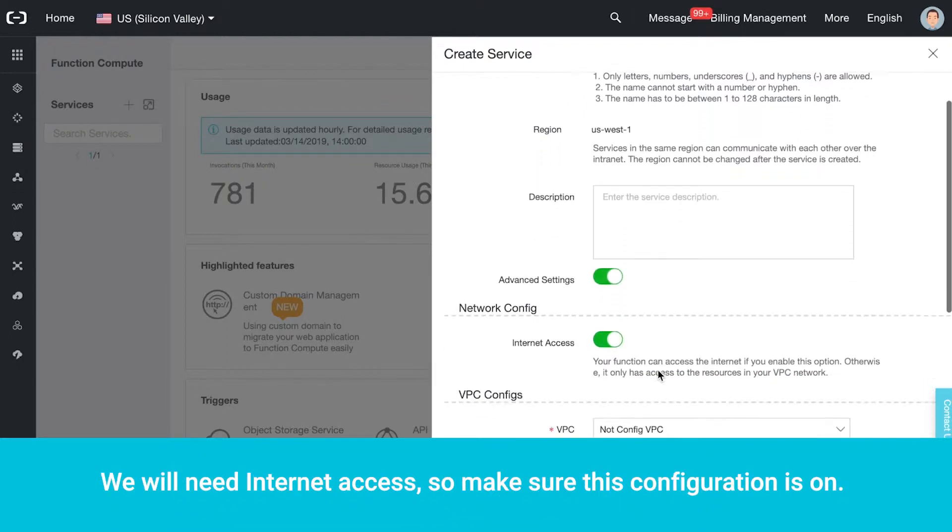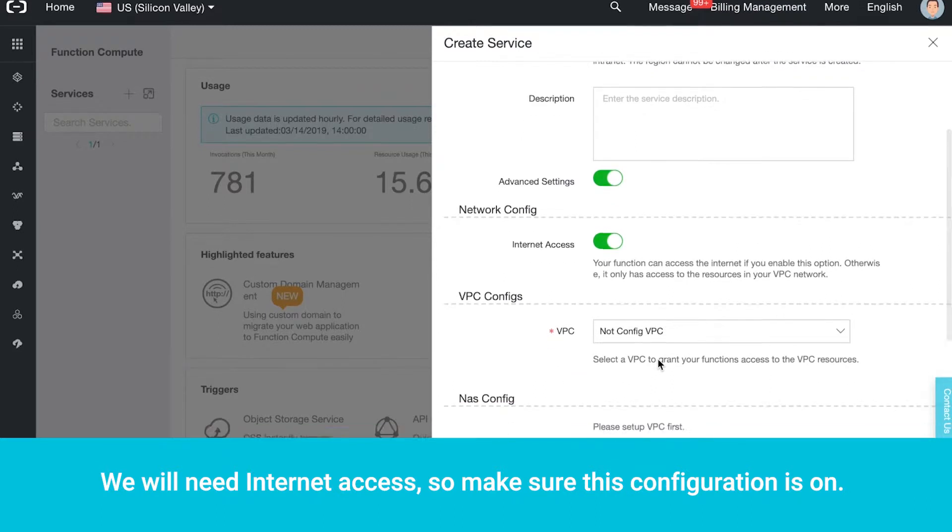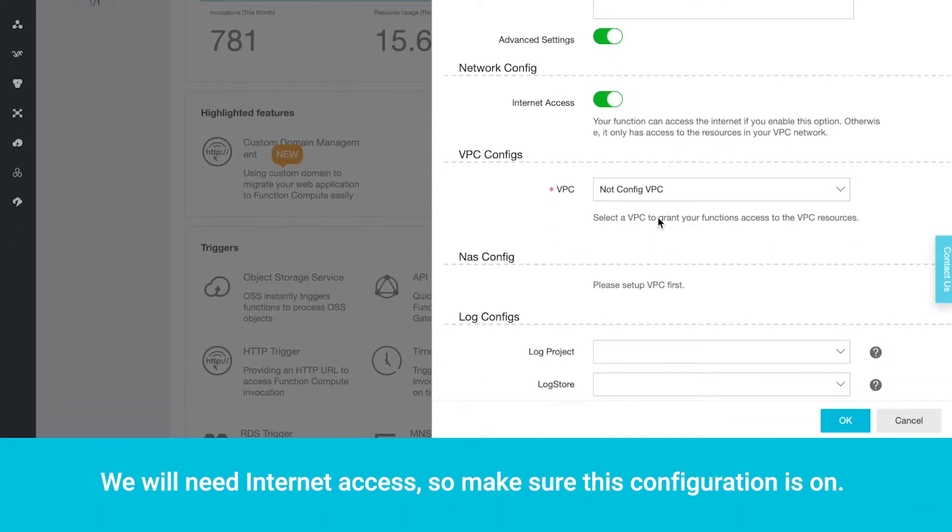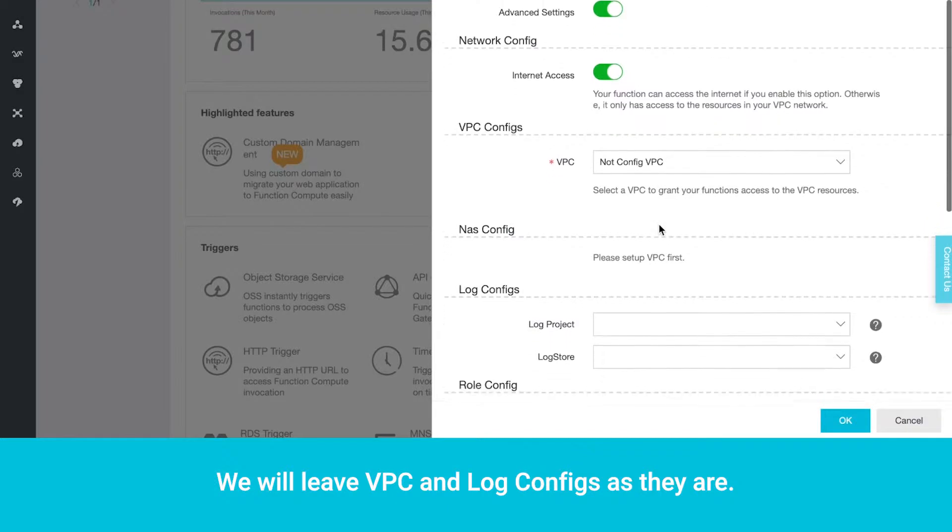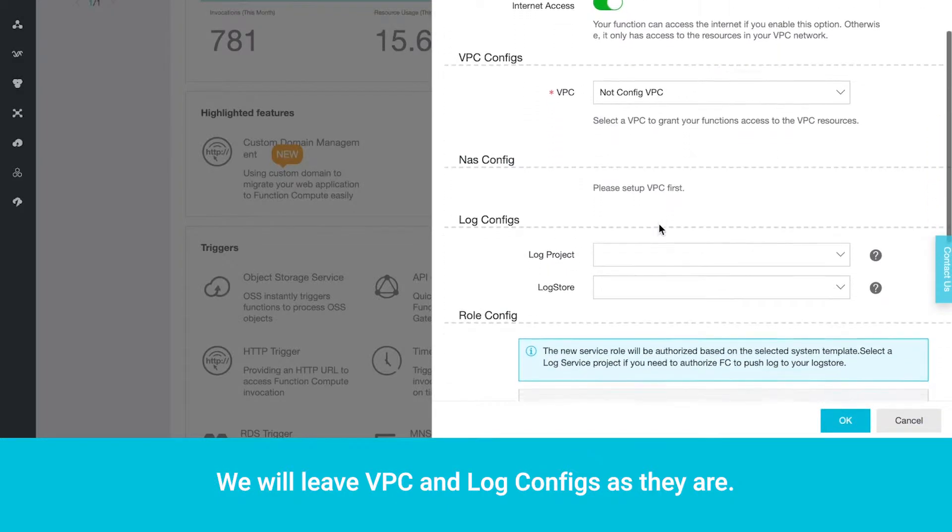We will need Internet access, so make sure this configuration is on. We will leave VPC and Log configs as they are.